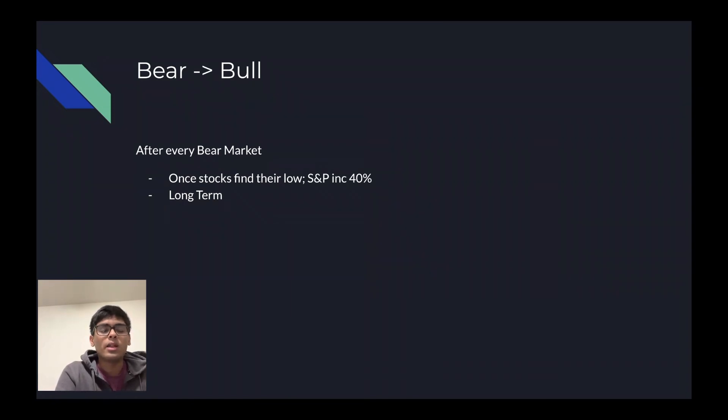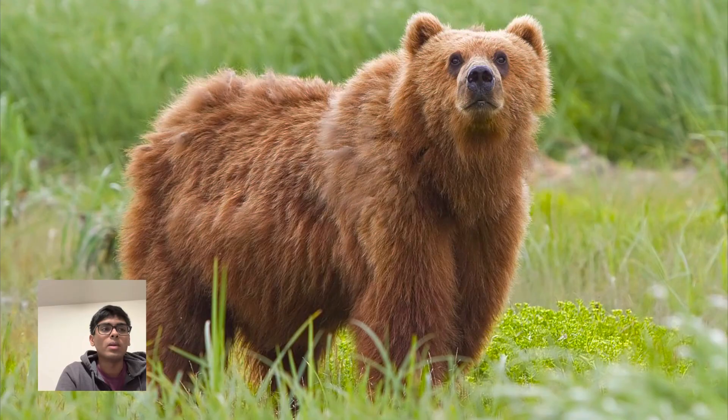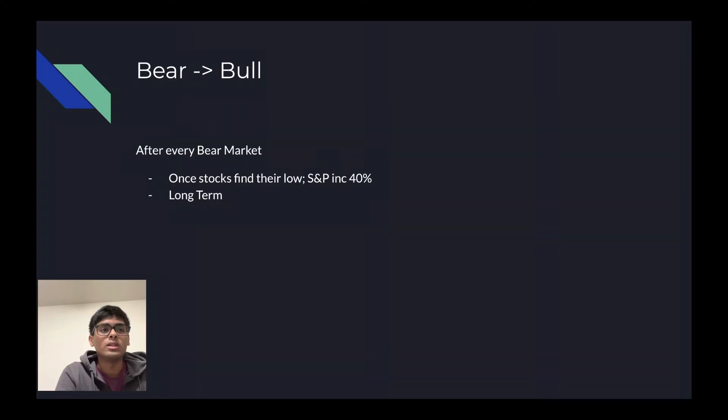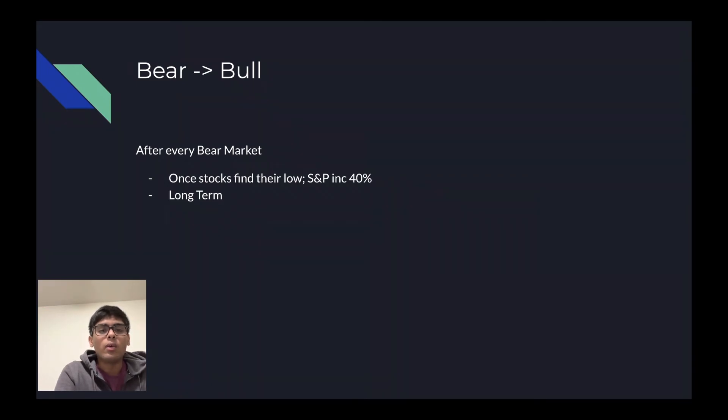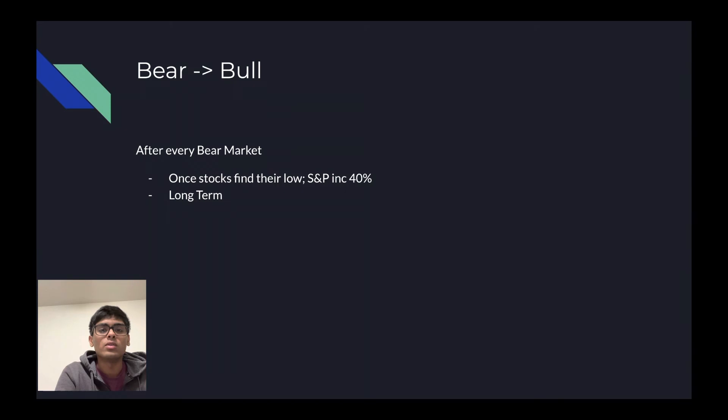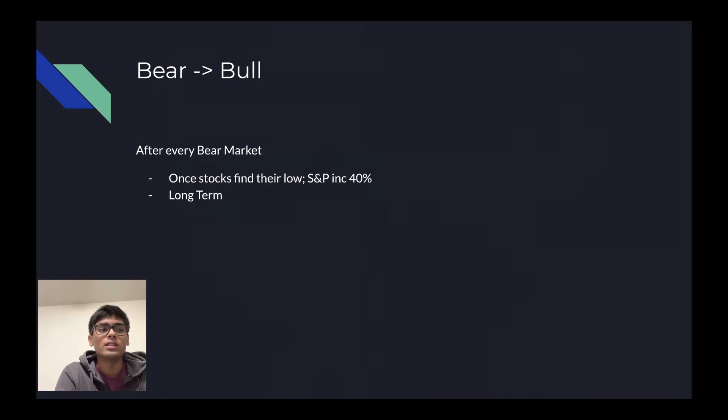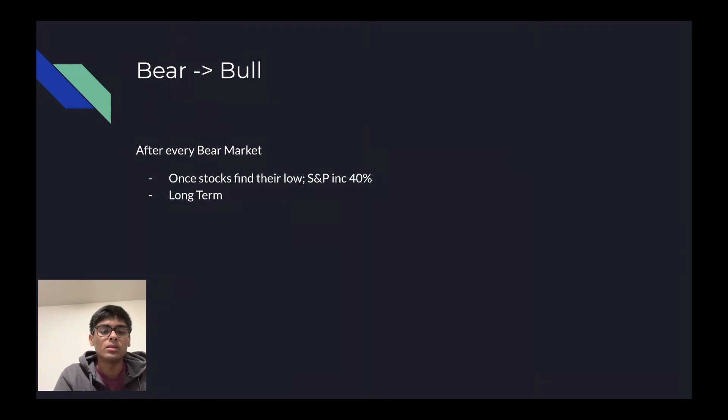Another reason during this recession is that after a bear market, there's always a bull market. Once stocks find their extreme low, they will always increase. An example of this is the S&P 500 in 2009. It increased almost 40% at the end of its recession term. You should see this as a long-term investment and look towards long-term gains, not short-term gains.